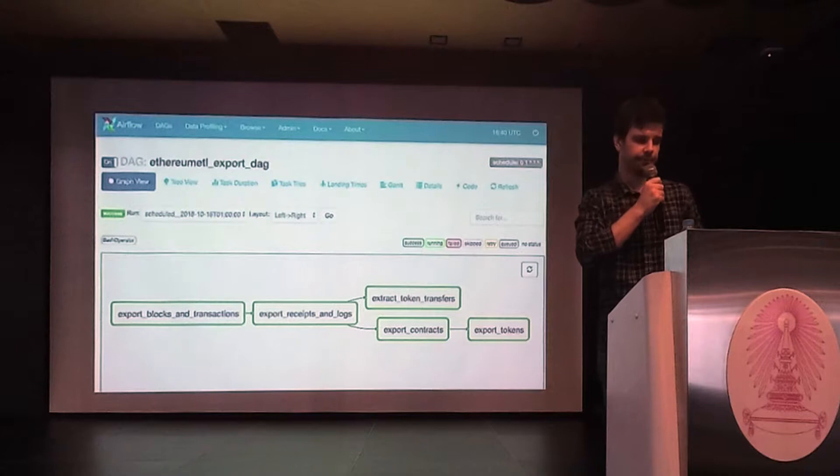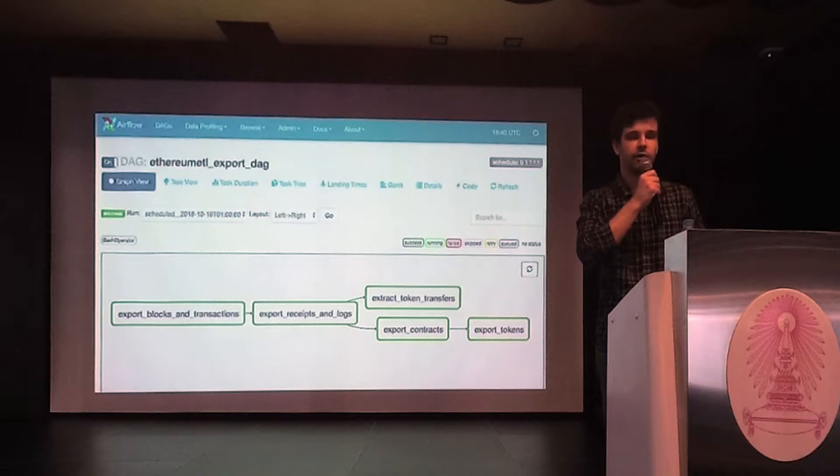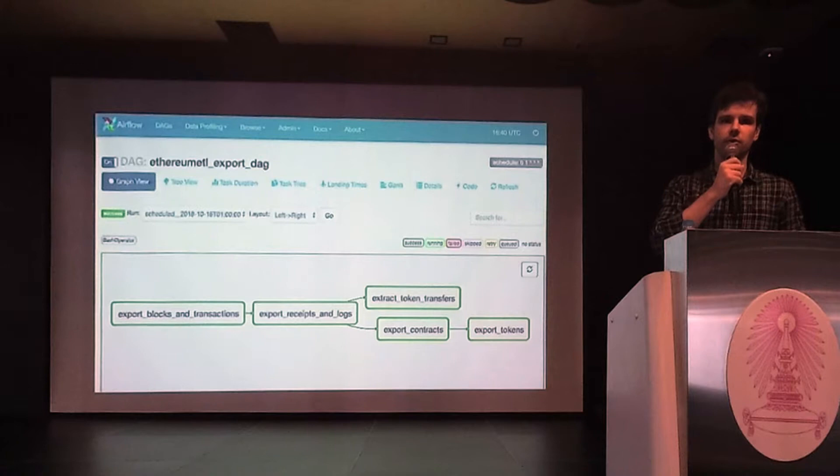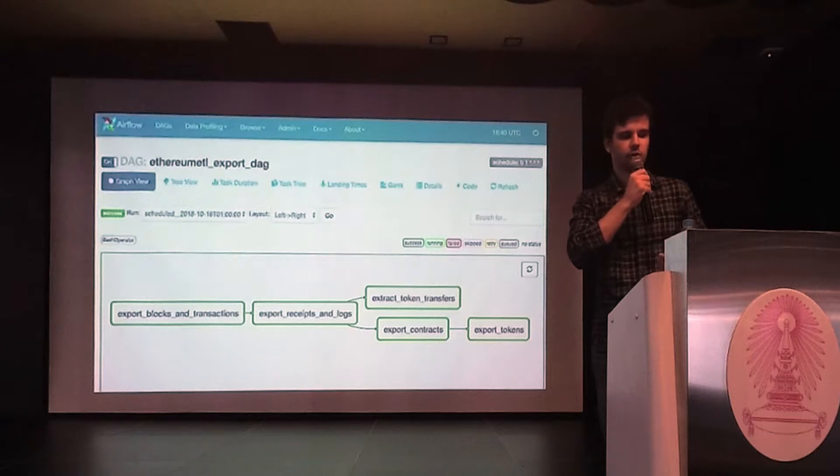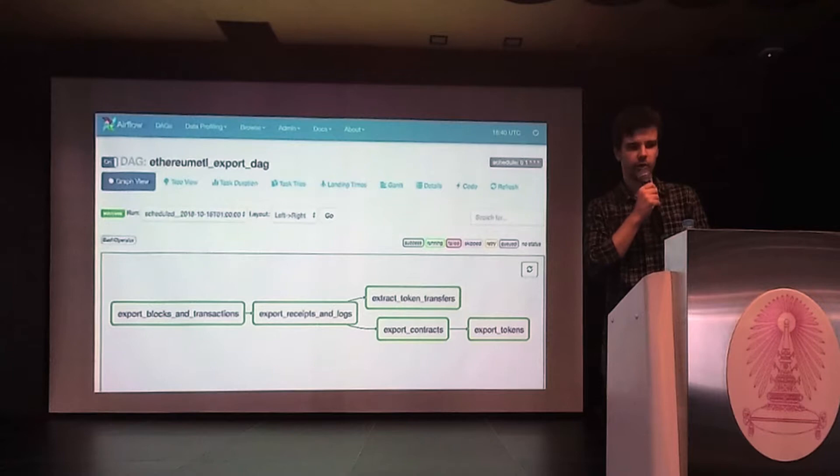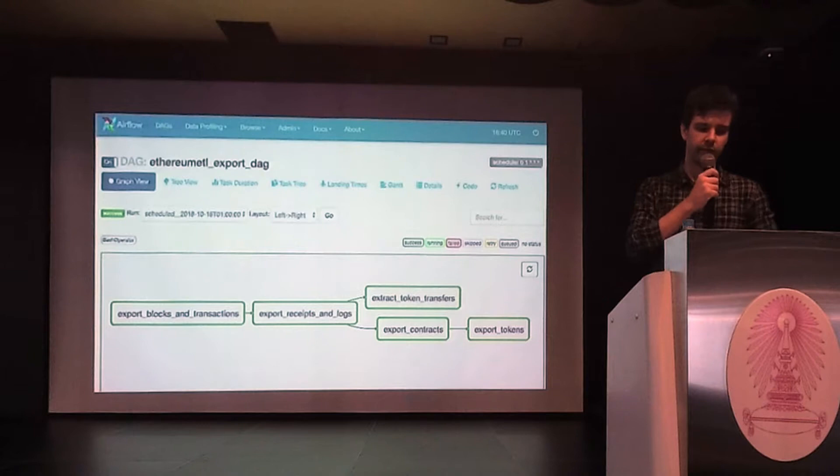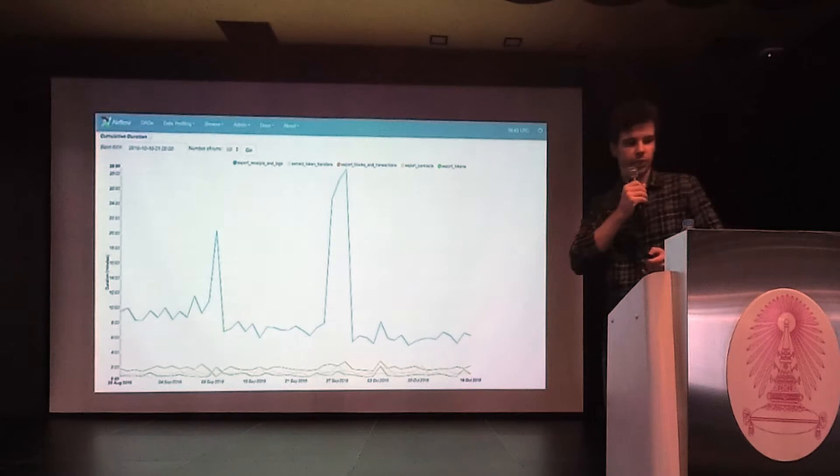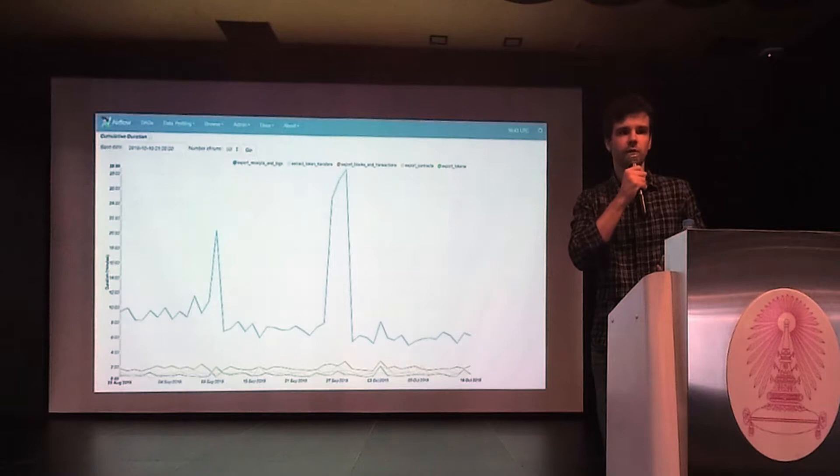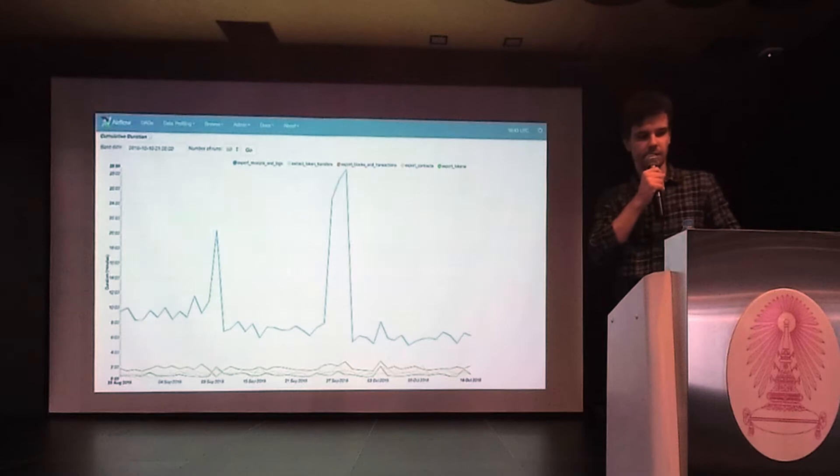Receipts in Ethereum are basically the results of transaction executions. Things like transaction status, gas used, and bloom filter fields are in the receipts. And I will tell you later what gas is in Ethereum. And logs are basically events emitted by smart contracts. They are used for filter and search functionality. Imagine there is a new token transfer. And you want to find them. There are several token transfers. And you want to find the ones that are sent to or from your address. You would use logs for this.